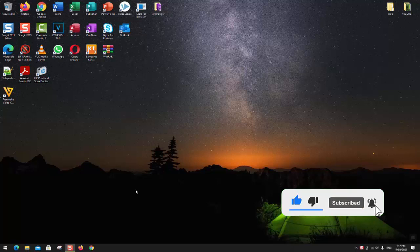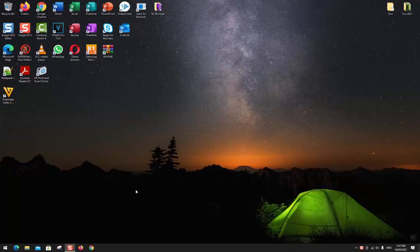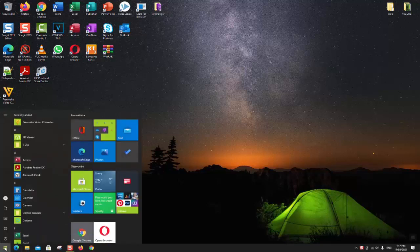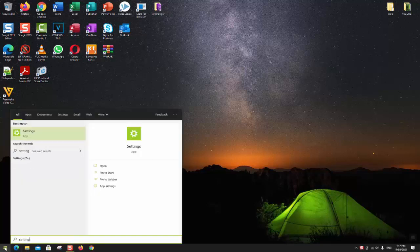To do that, just click on the Windows sign or just press the Windows sign on your keyboard and type settings.